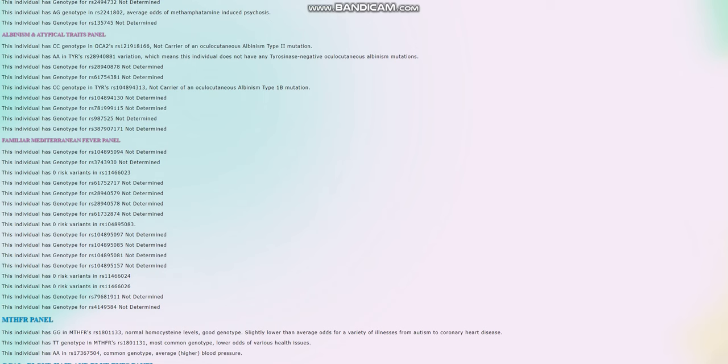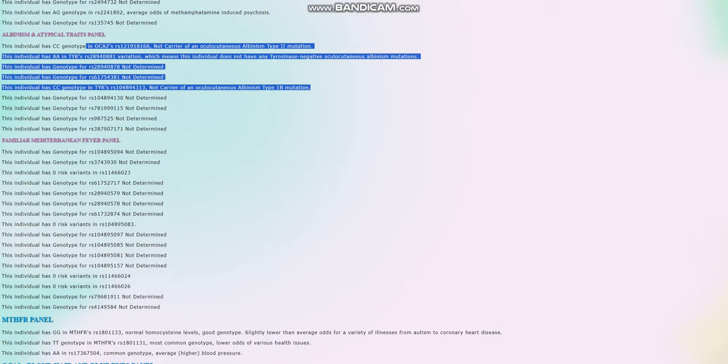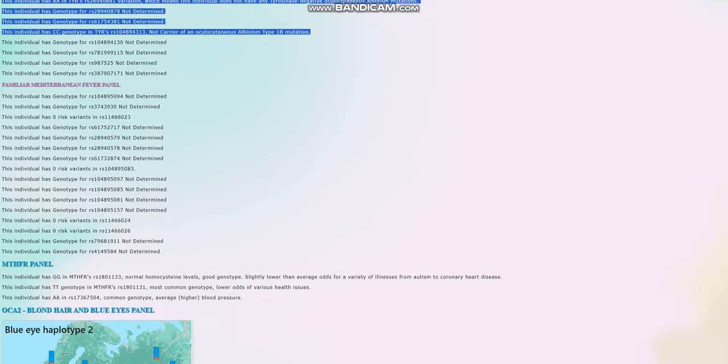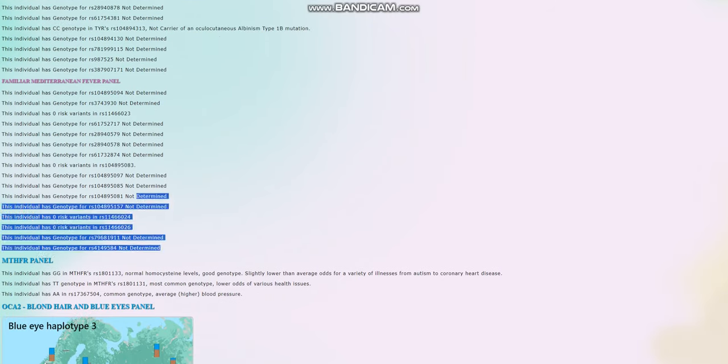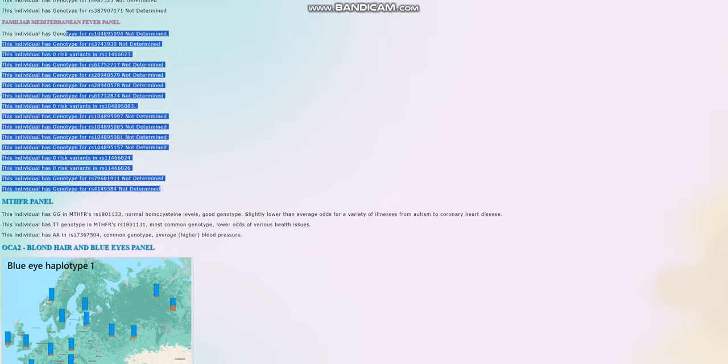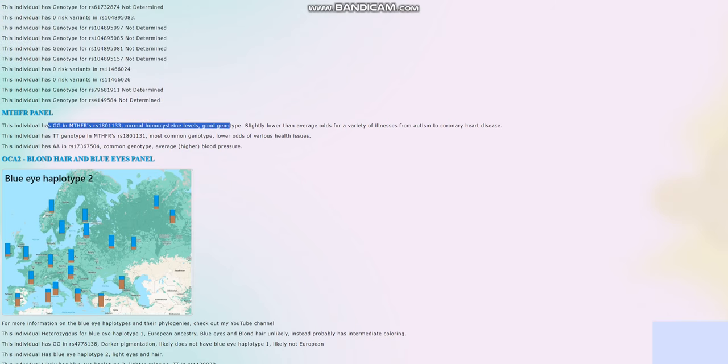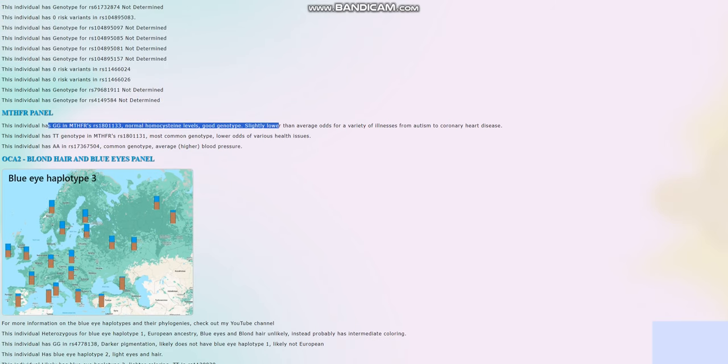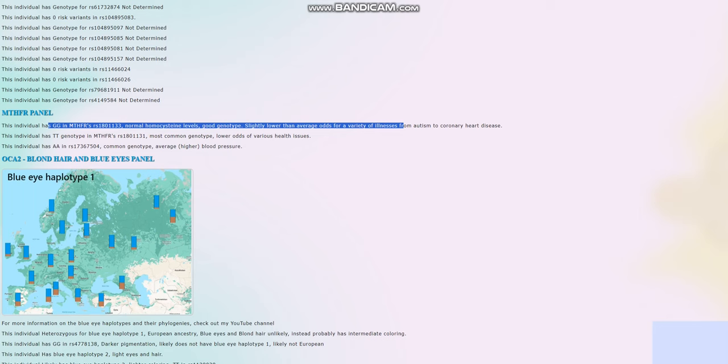We're going to skip all that. When it comes to the albinism and atypical traits panel, she does not carry any of the albinism mutations. Pretty interesting. Well, nobody I've seen so far does. And she does not have any variants for familial Mediterranean fever. No risk variants for that. For MTHFR panel, she seems to have normal, healthy genotype in MTHFR.